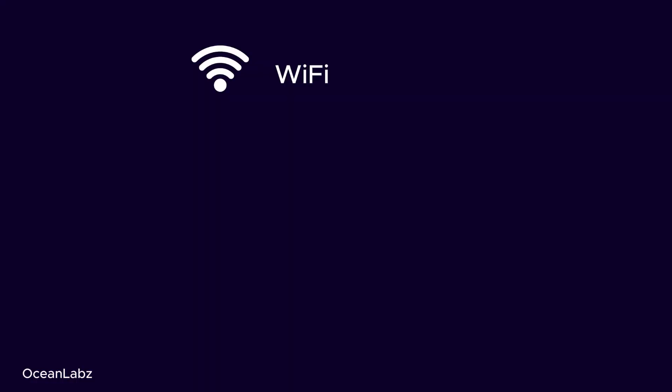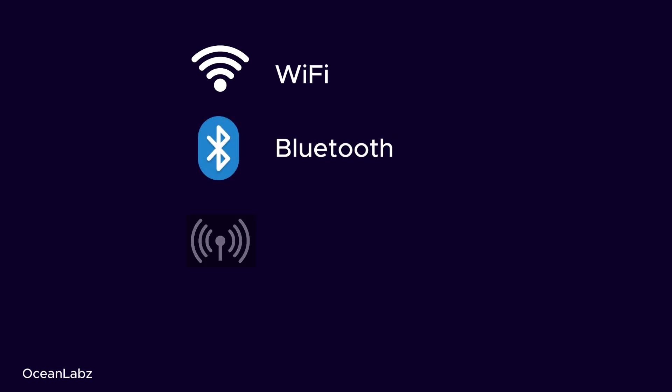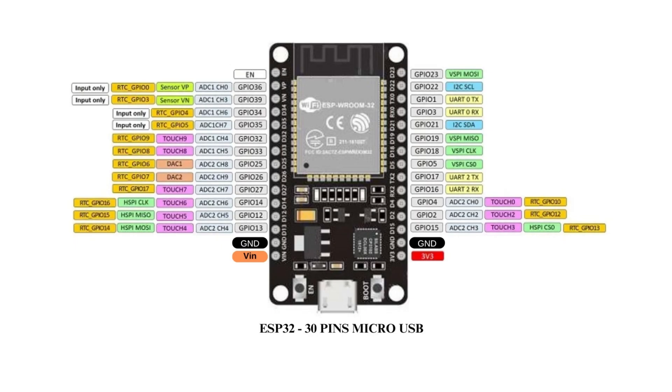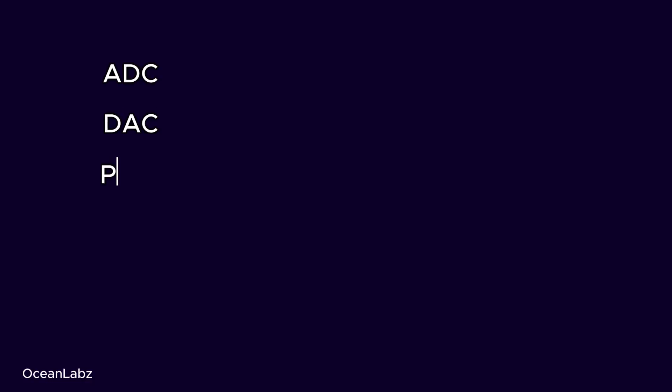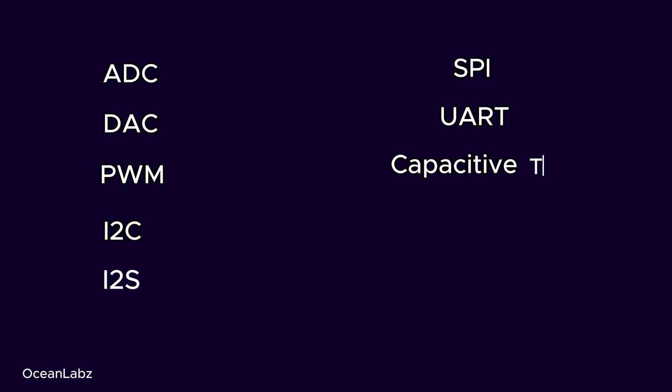First, it has built-in Wi-Fi and Bluetooth, so wireless stuff is already handled. It runs at 240 MHz, which is crazy fast compared to something like an Arduino Uno. It's packed with tons of GPIO pins, ADC, DAC, PWM, I2C, SPI, UART, and even capacitive touch sensors.